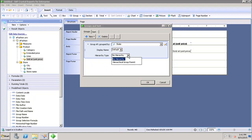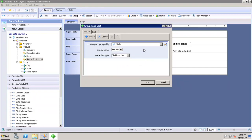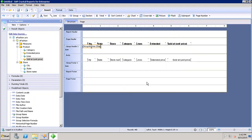If I want to design any hierarchy type, I can select the value from here — either as no hierarchy or a hierarchical group parent if there is any hierarchy available in my data source. Now I will click OK. As soon as we add the group in our report, two new sections will be added.